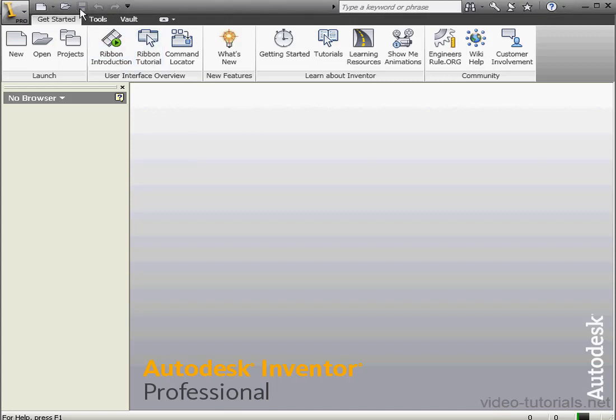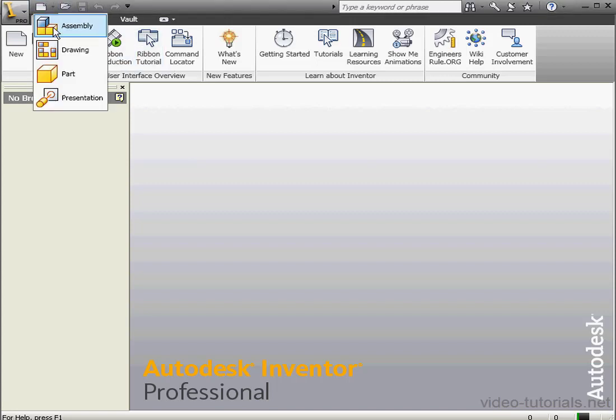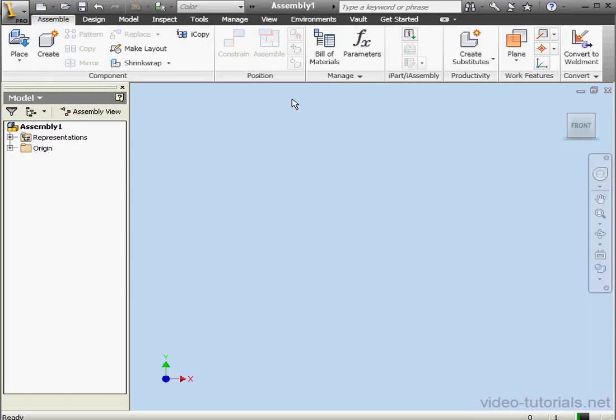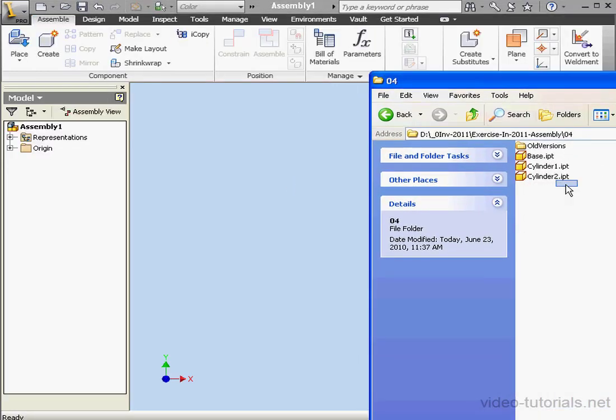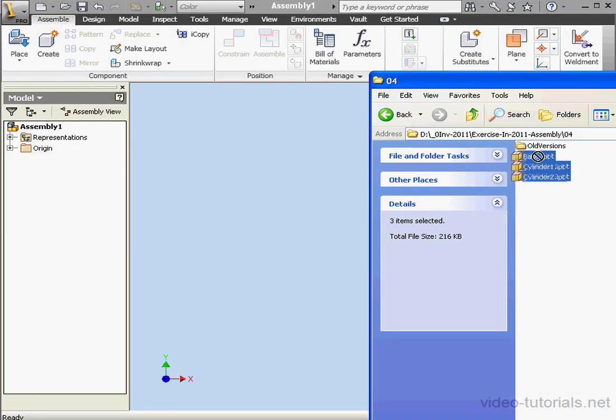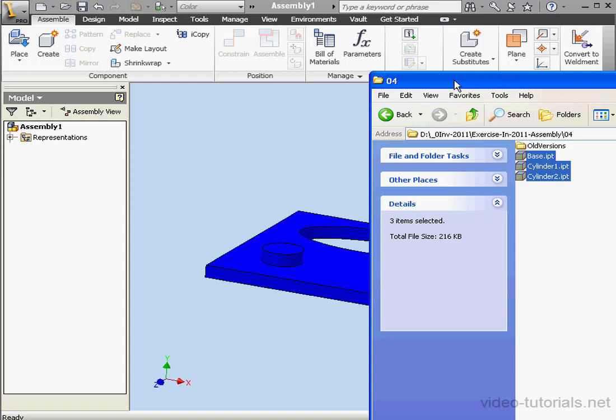Welcome to our second lesson about applying constraints. Let's create a new assembly document and now let's bring in our components.